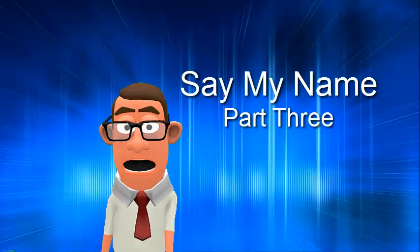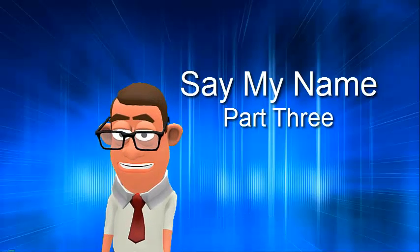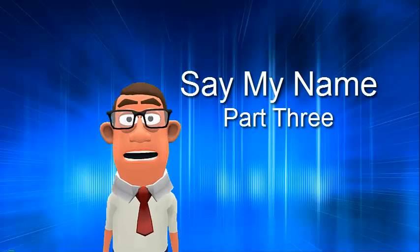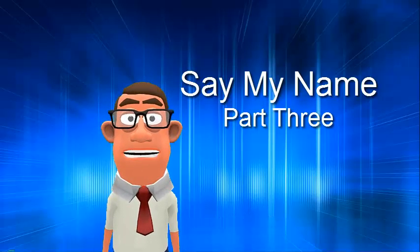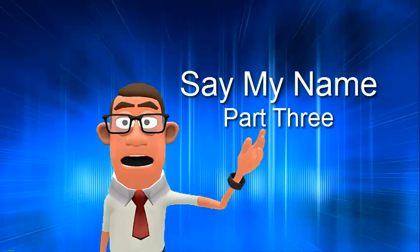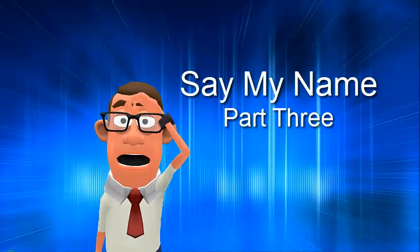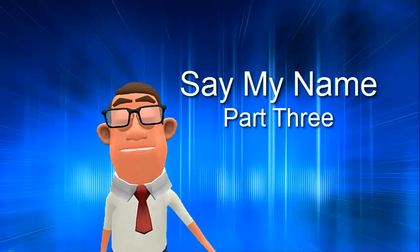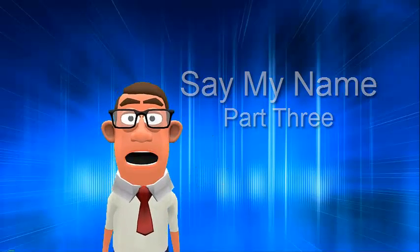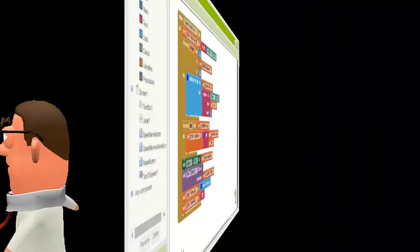In parts one and two, we built the user interface, built the reset button, and built the Say My Name button. In this part, we will build the Say My Name in Reverse button and complete the project.